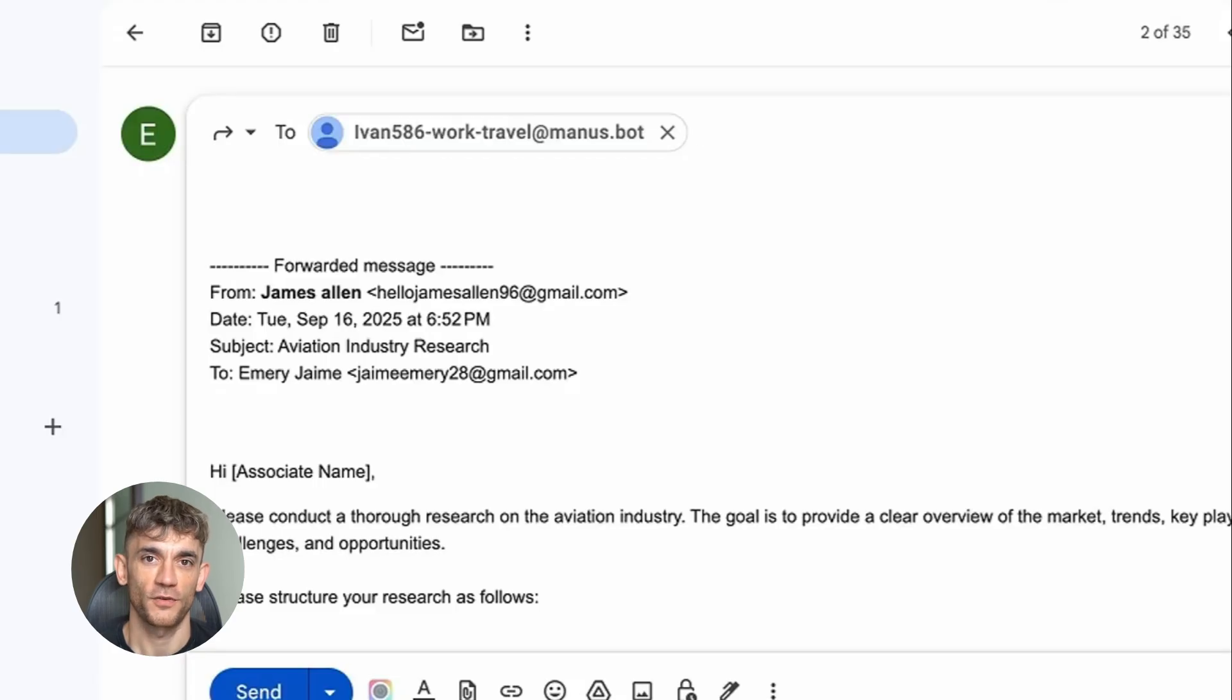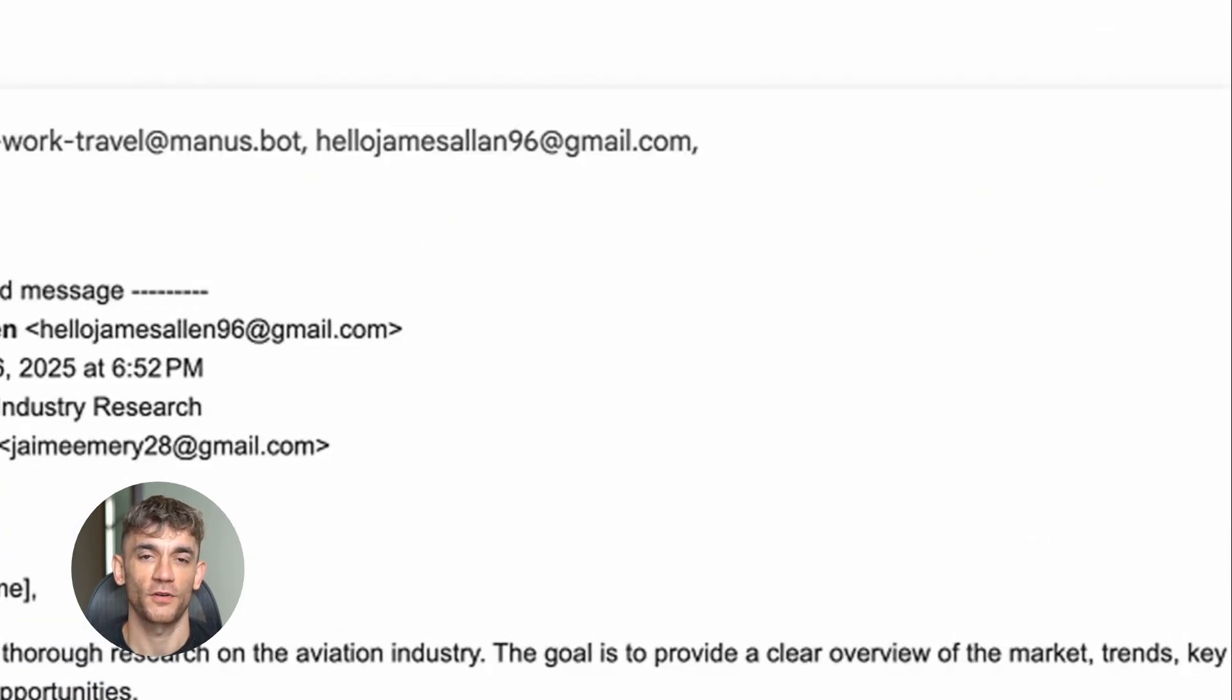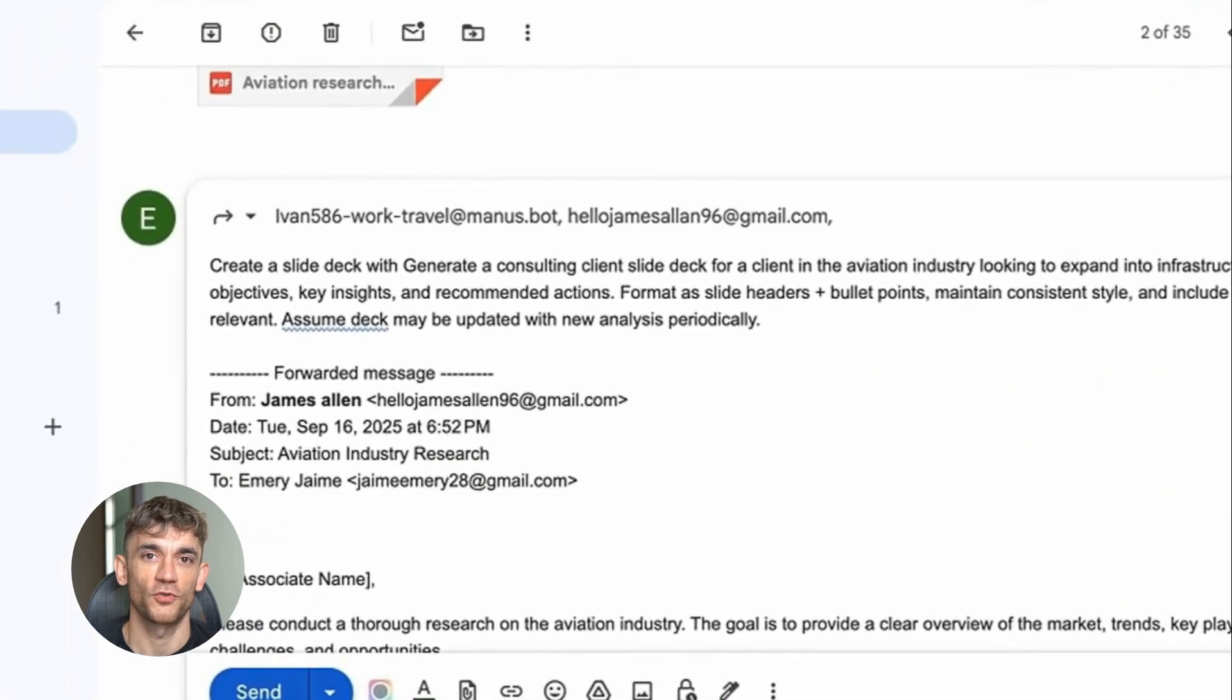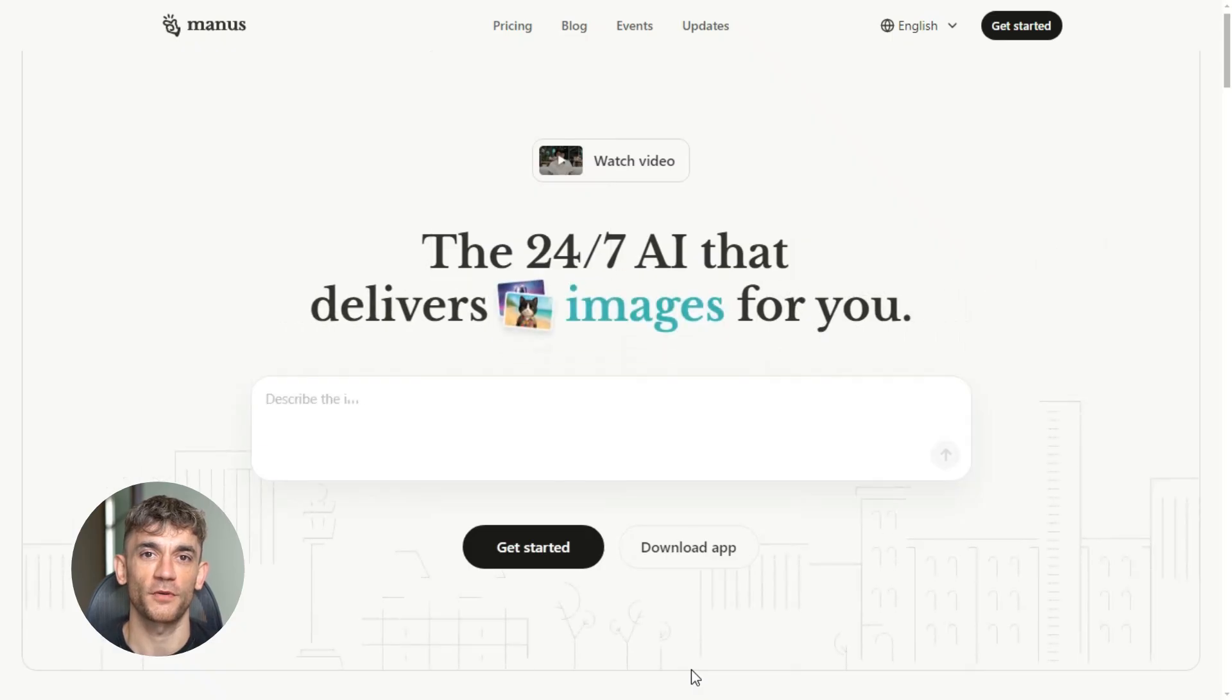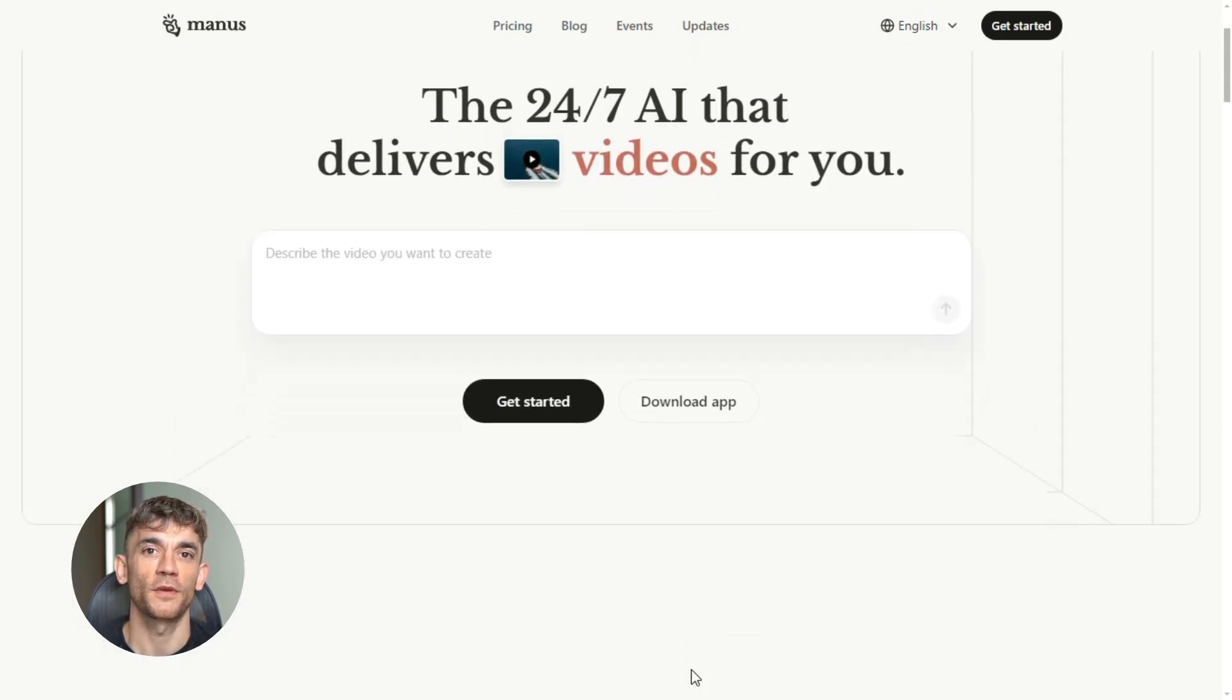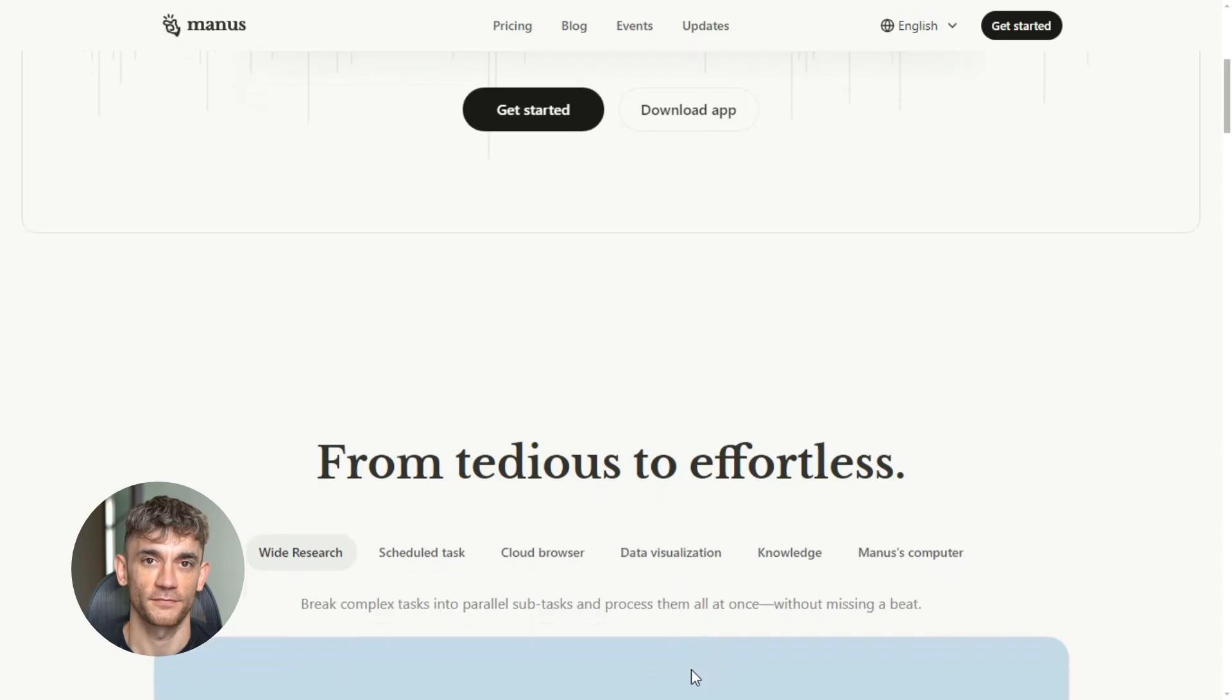One accepting the meeting with proposed times, another politely declining but offering alternative ways to help. The crazy part is the draft replies sounded exactly like something I would write. Professional but friendly. Helpful but not pushy. I barely had to edit anything before sending it.